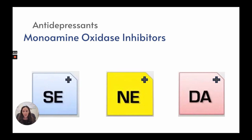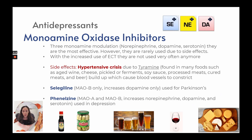Monoamine oxidase inhibitors, or MAOIs, increase serotonin, norepinephrine, and dopamine. They are the most effective antidepressants but are rarely used due to side effects. With the increased use of ECT, they are used even less. The most significant side effect is a hypertensive crisis due to tyramine found in foods such as aged wine, cheese, pickled or fermented foods, soybeans, soy sauce, processed meats, cured meats, and beers. Tyramine builds up and causes blood vessels to constrict. Types include selegiline, used for Parkinson's, and phenelzine, used for depression. These are not used often because it is very difficult to avoid foods containing tyramine.